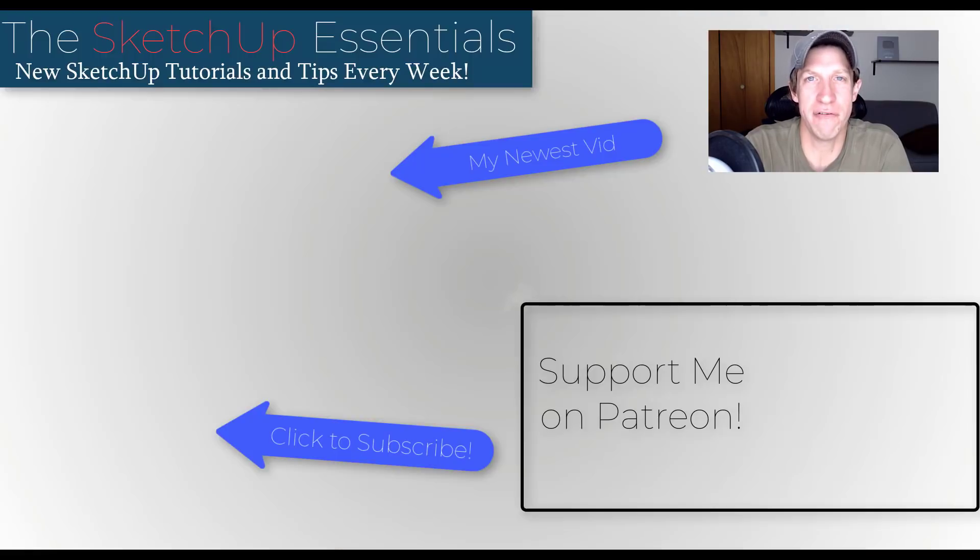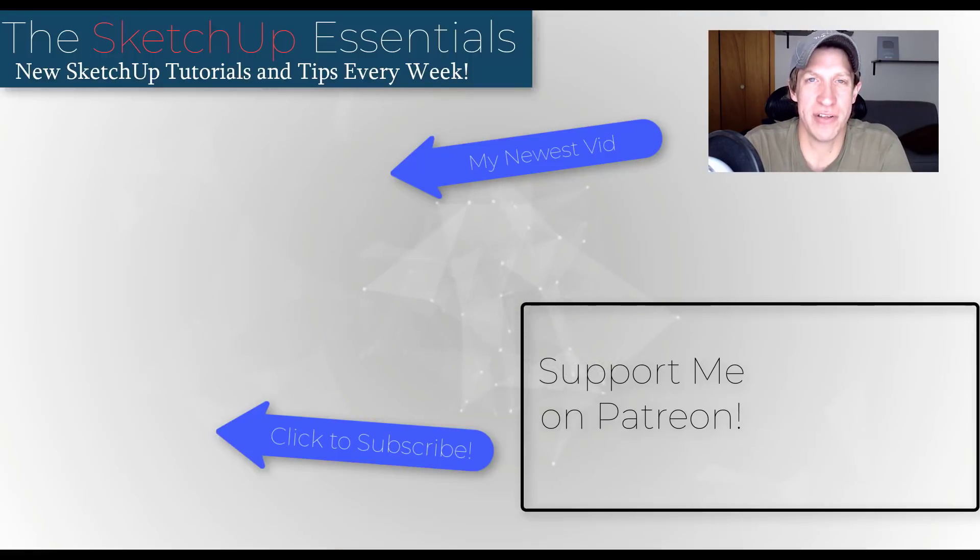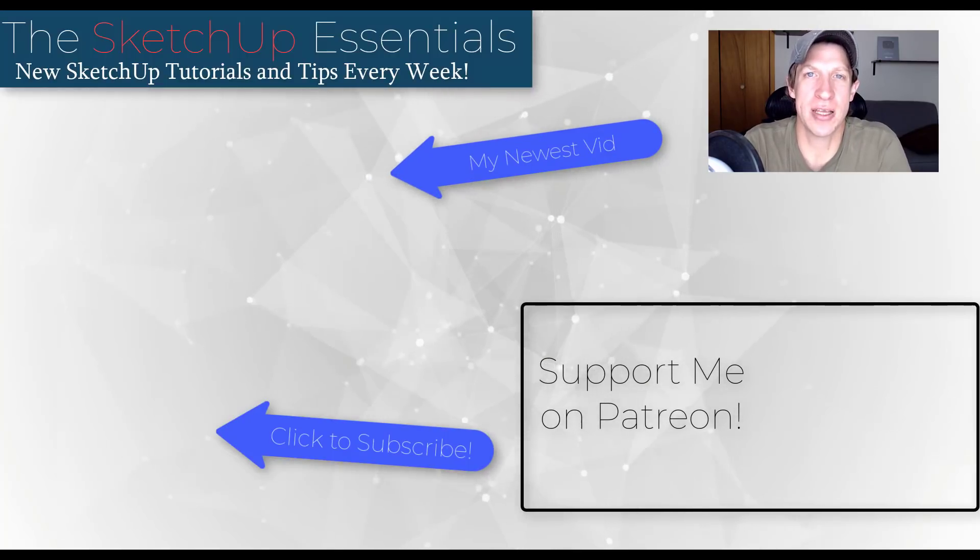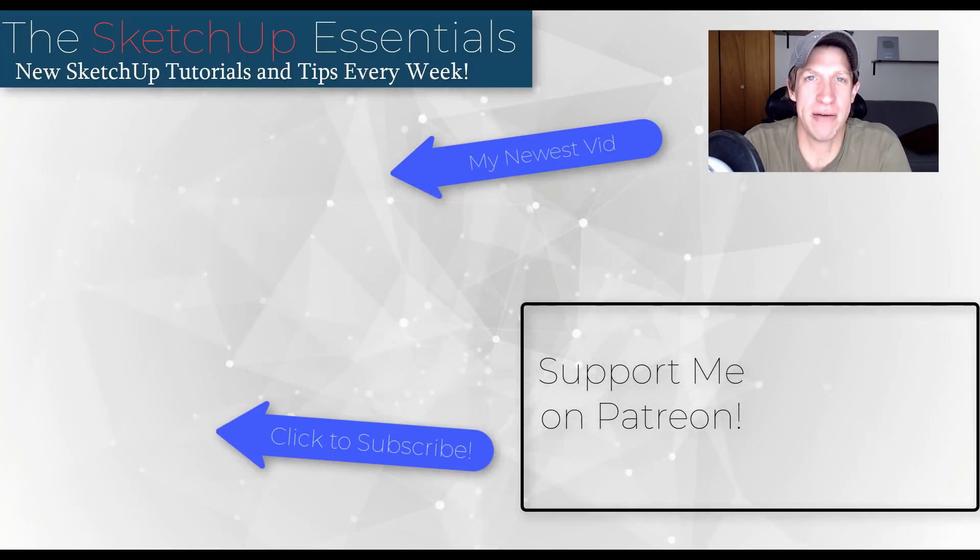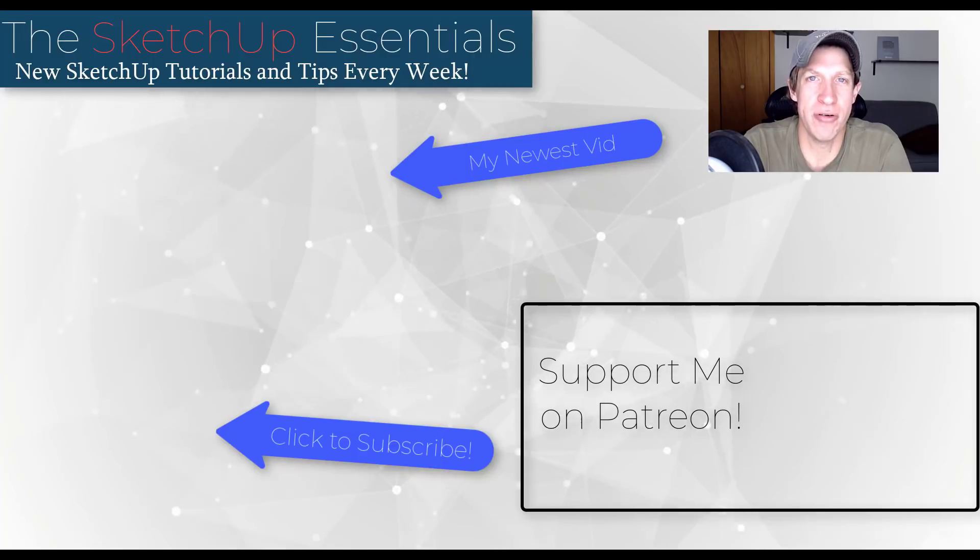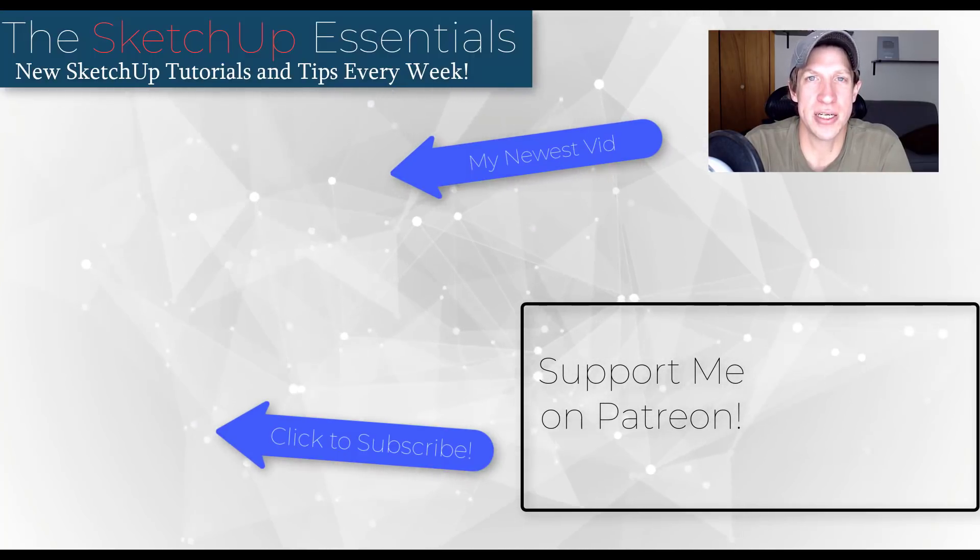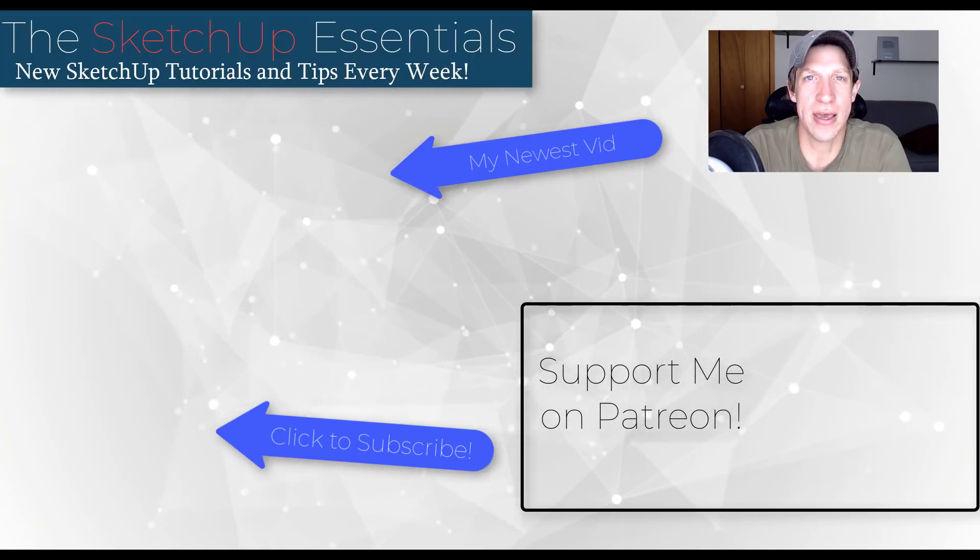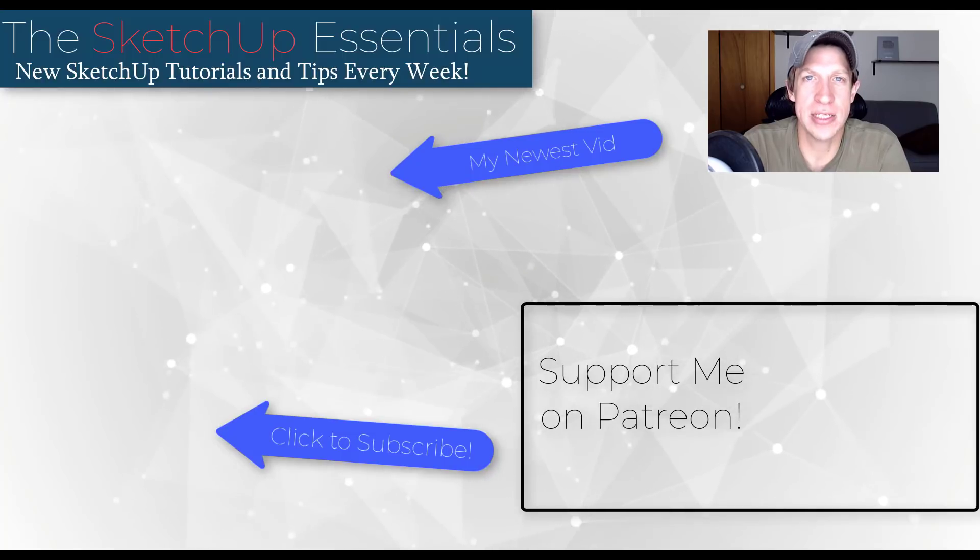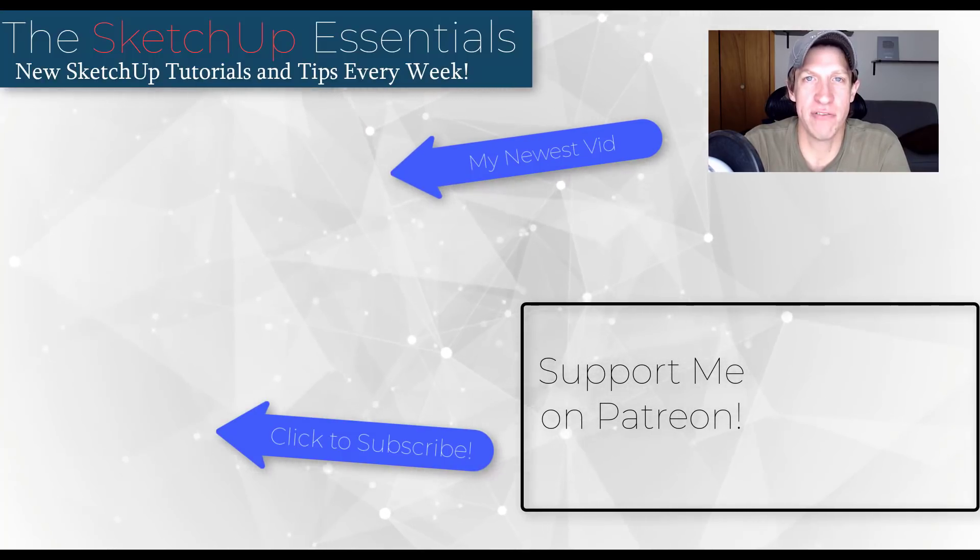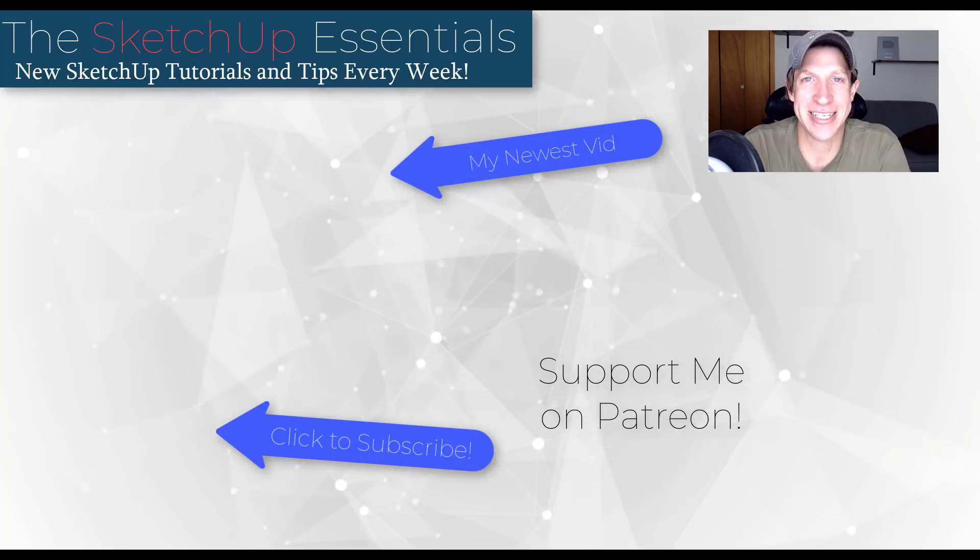As always with these new feature update videos, make sure to keep it civil in the comments down below. I'd appreciate that. If you like this video, please remember to click that like button down below. If you're new around here, remember to click that subscribe button for new SketchUp content every week. As always, thank you so much for taking the time to watch this. I really appreciate it and I will catch you in the next video. Thanks guys.